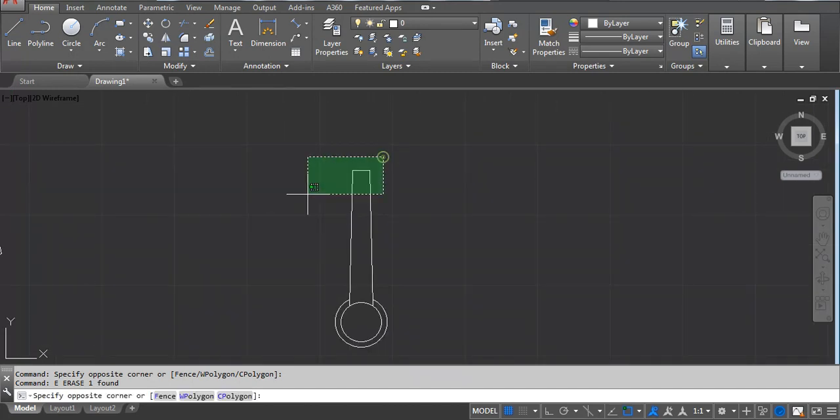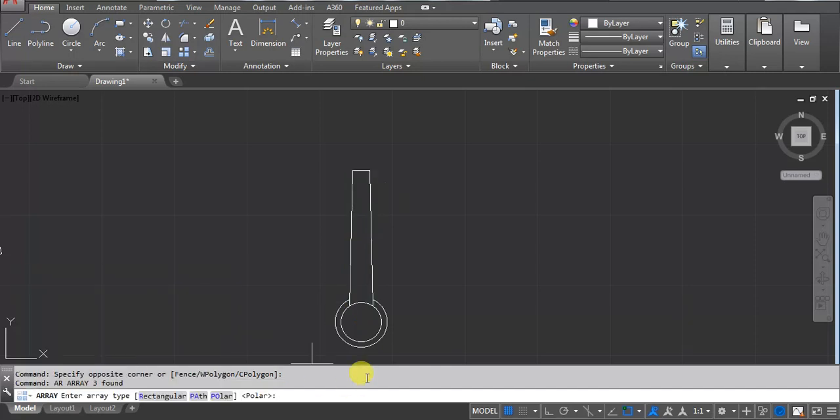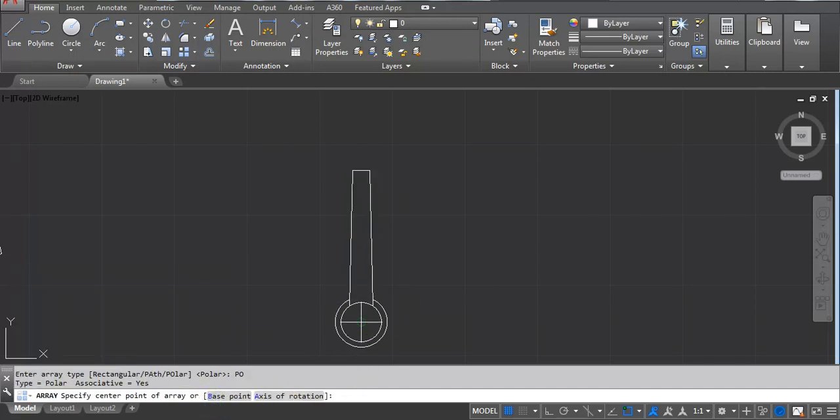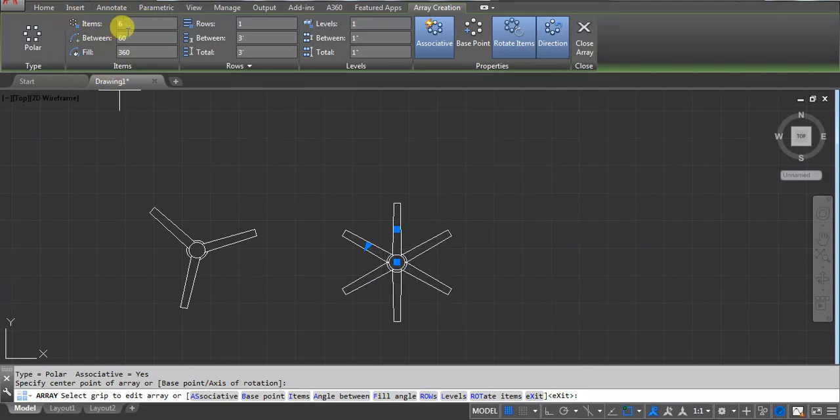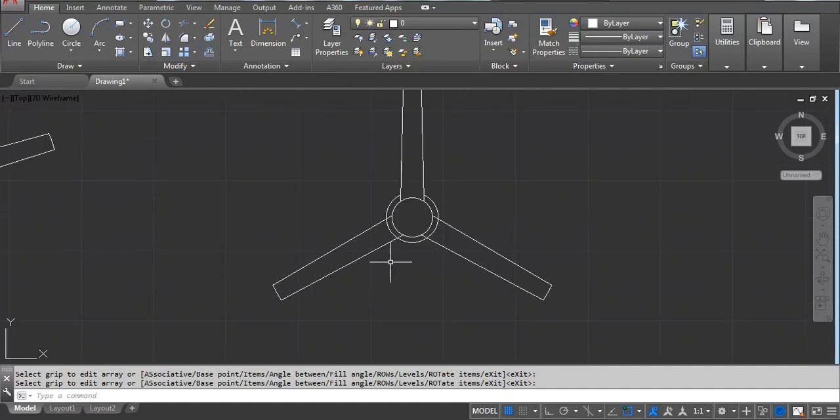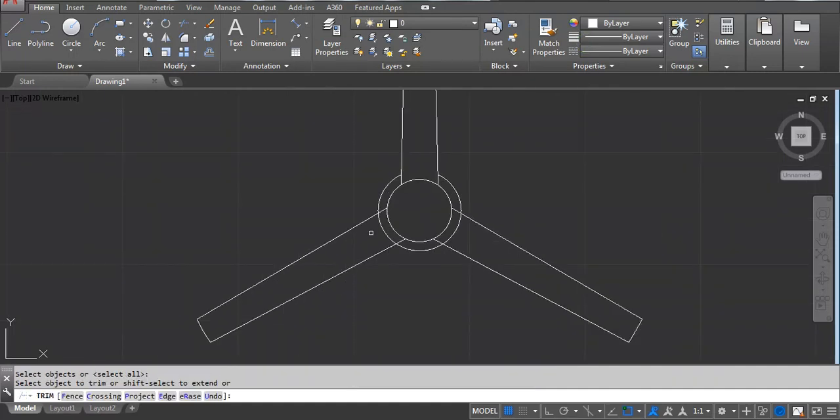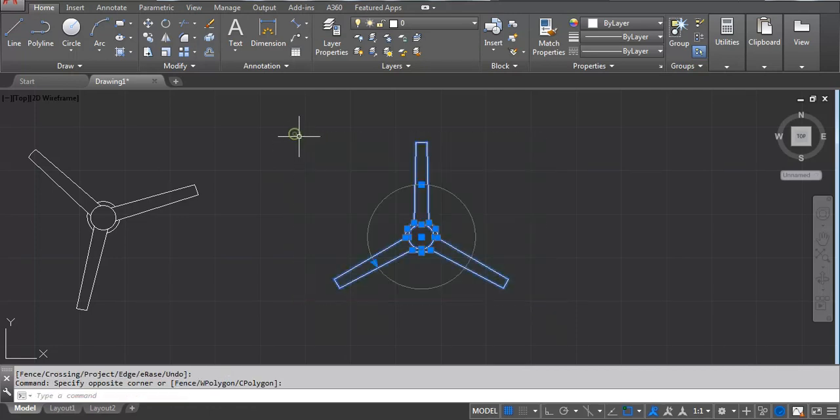Now select these lines and use the array command - AR, Enter. Use a polar, click the center point. Now we are getting a six, so you can see here item - here you have to use three. Now you can see, and then click on close array. We have to trim these lines. Select, make a block.